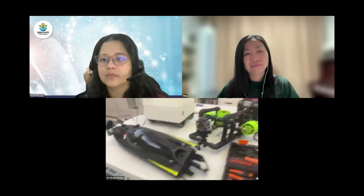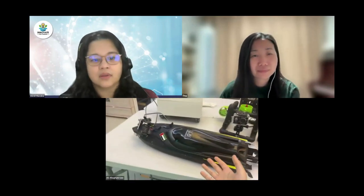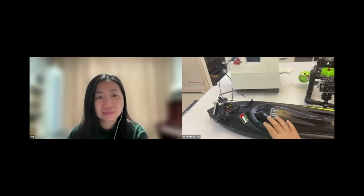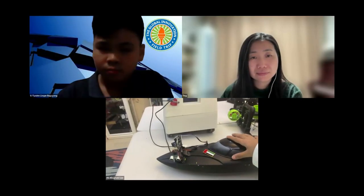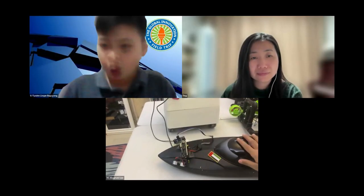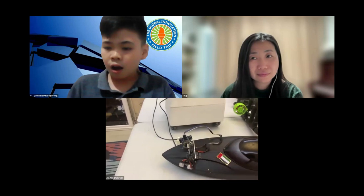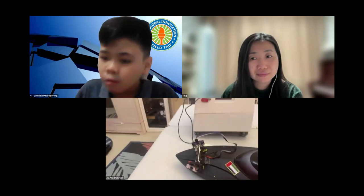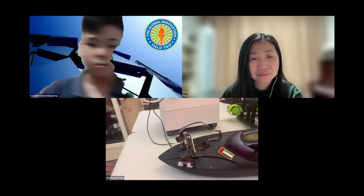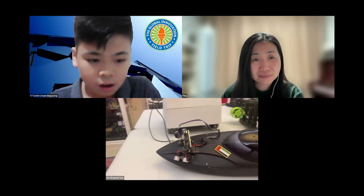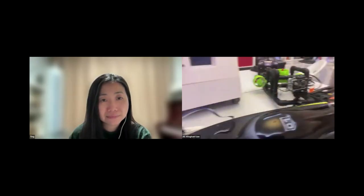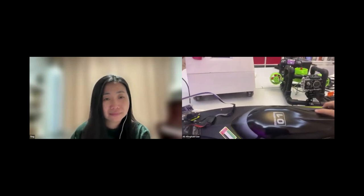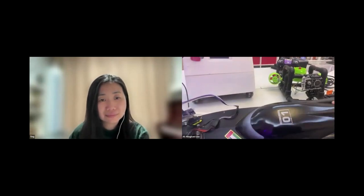This is the Scout Boat. It uses specific sensors to detect anything around it so it doesn't crash, and it uses the HuskyLens — an AI machine learning camera — to detect everything around it, including pollution and many other things. Inside, there are a couple of sensors.